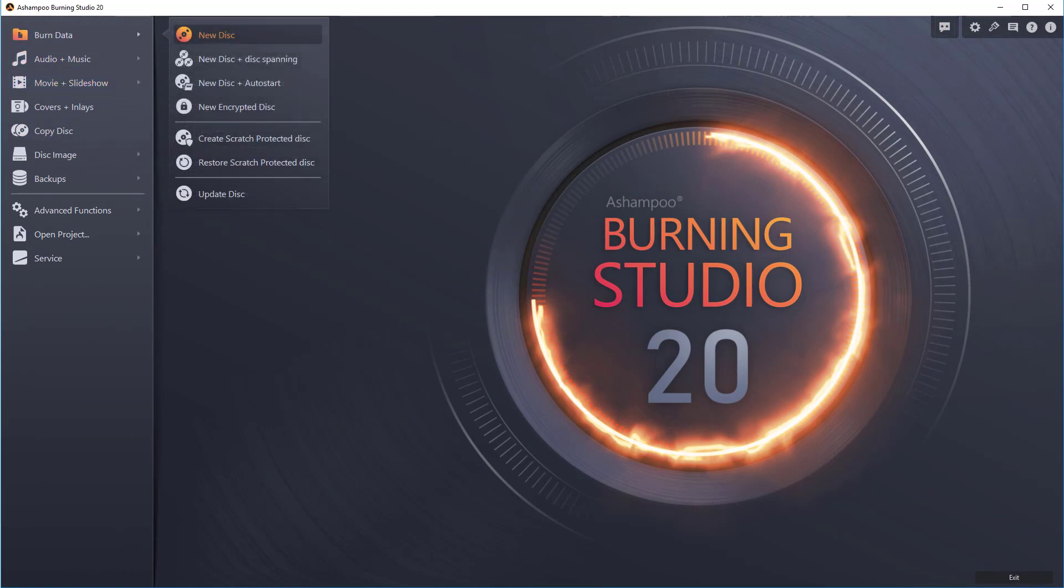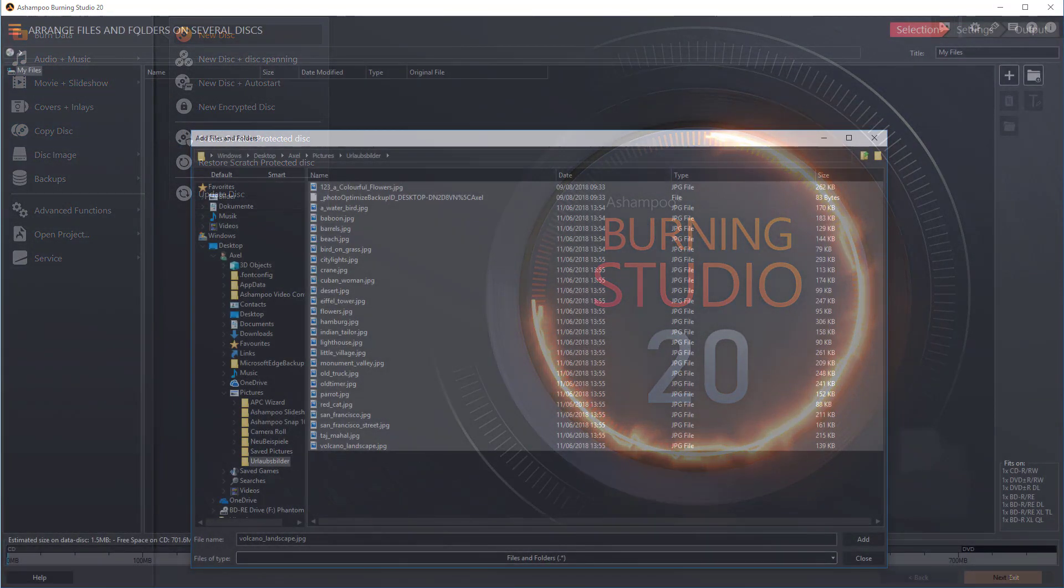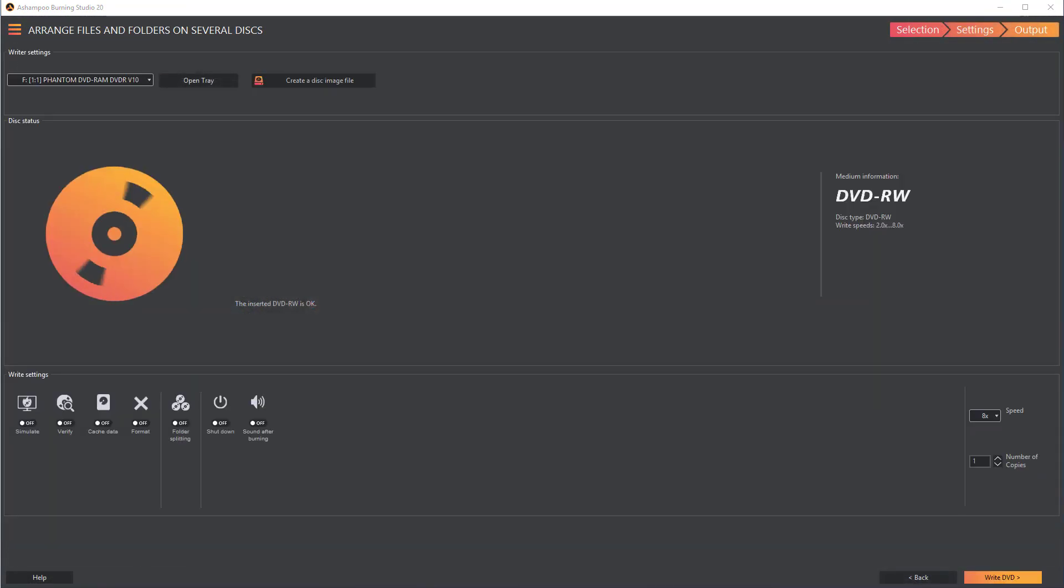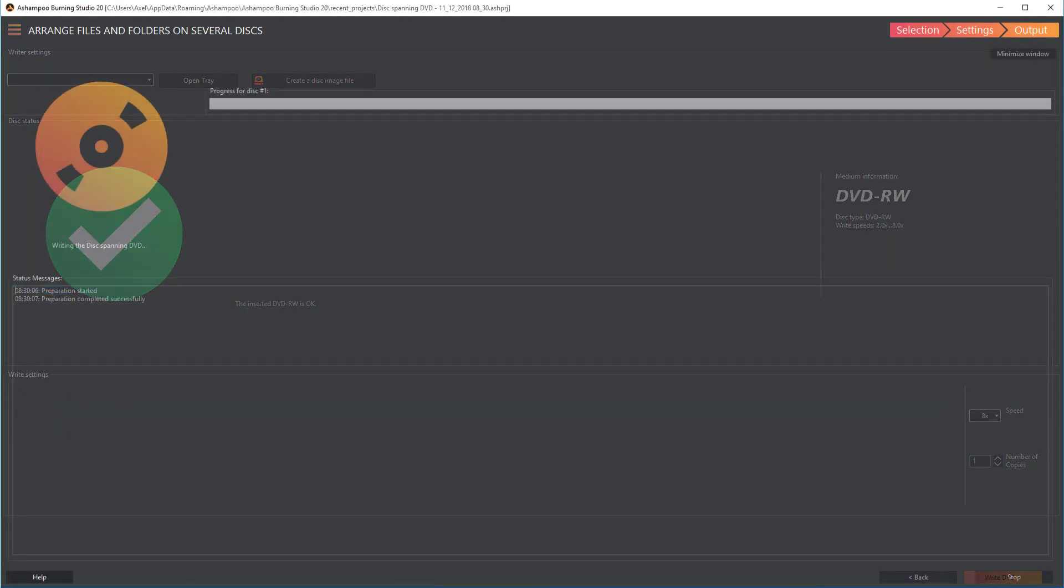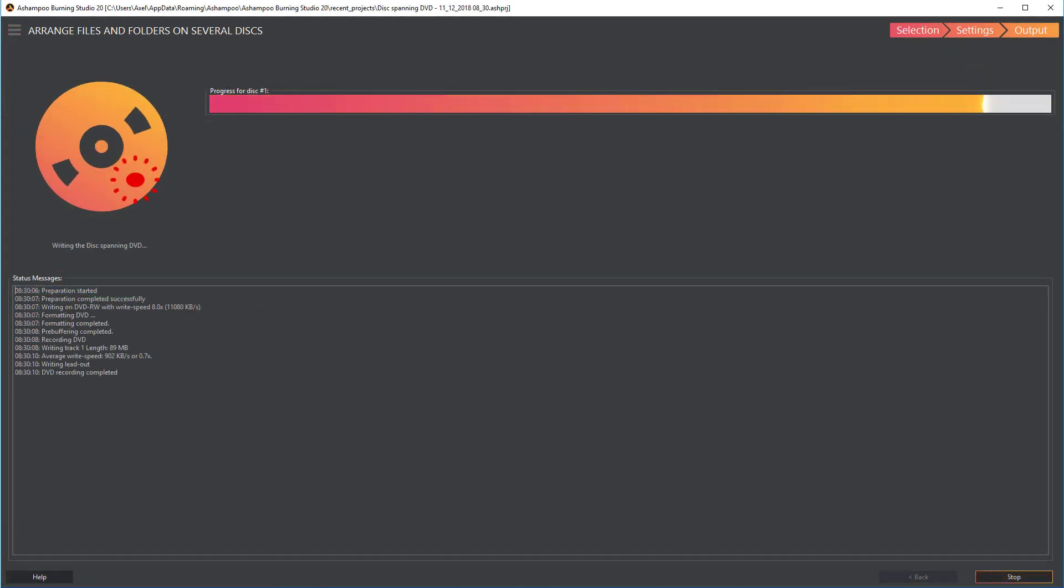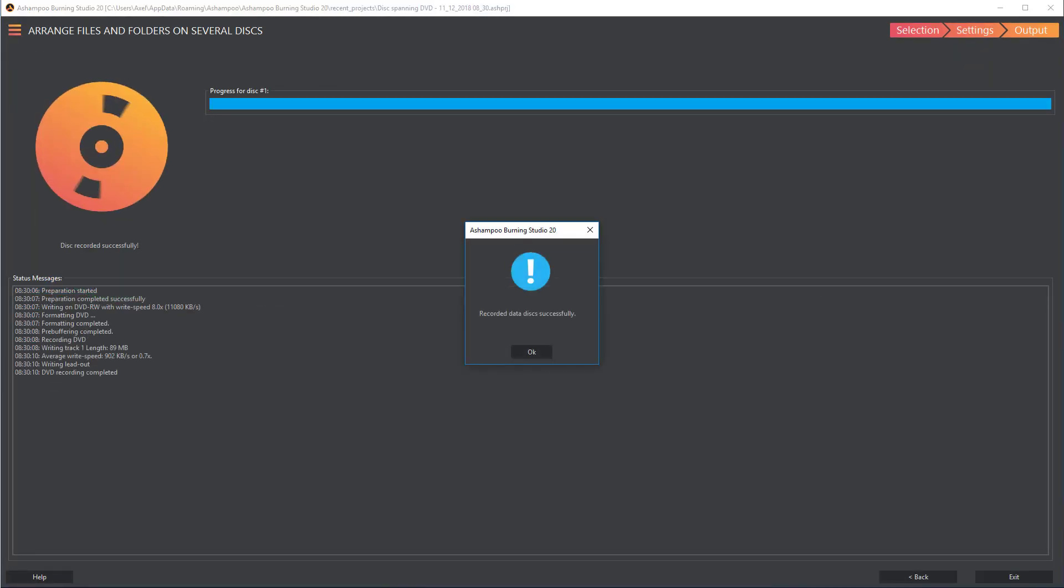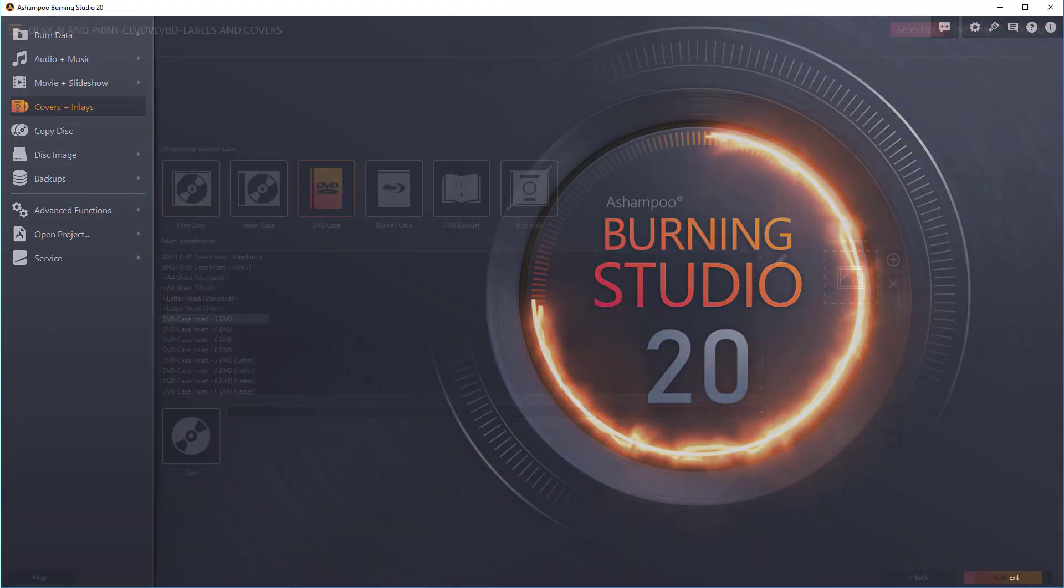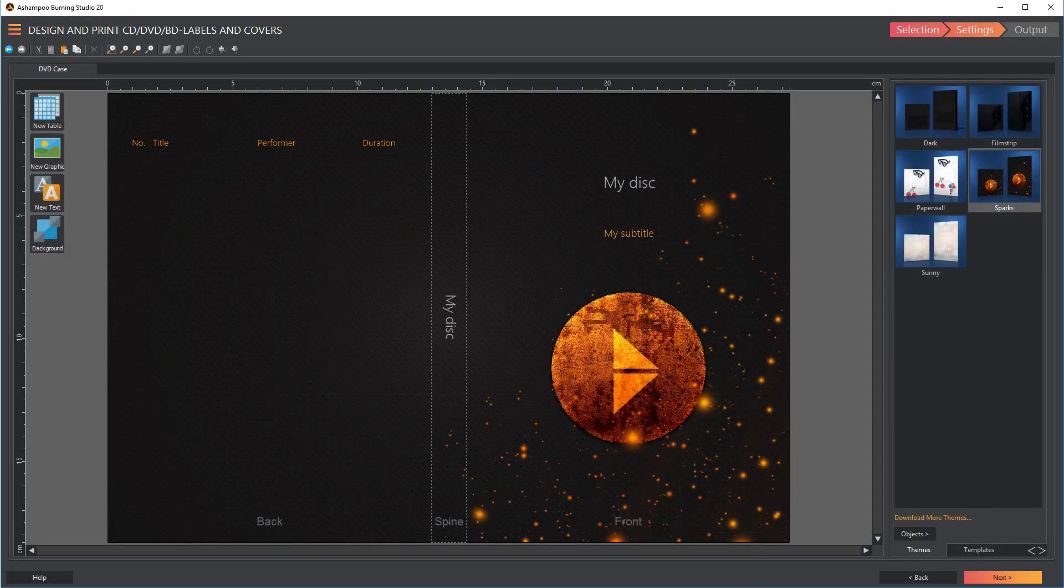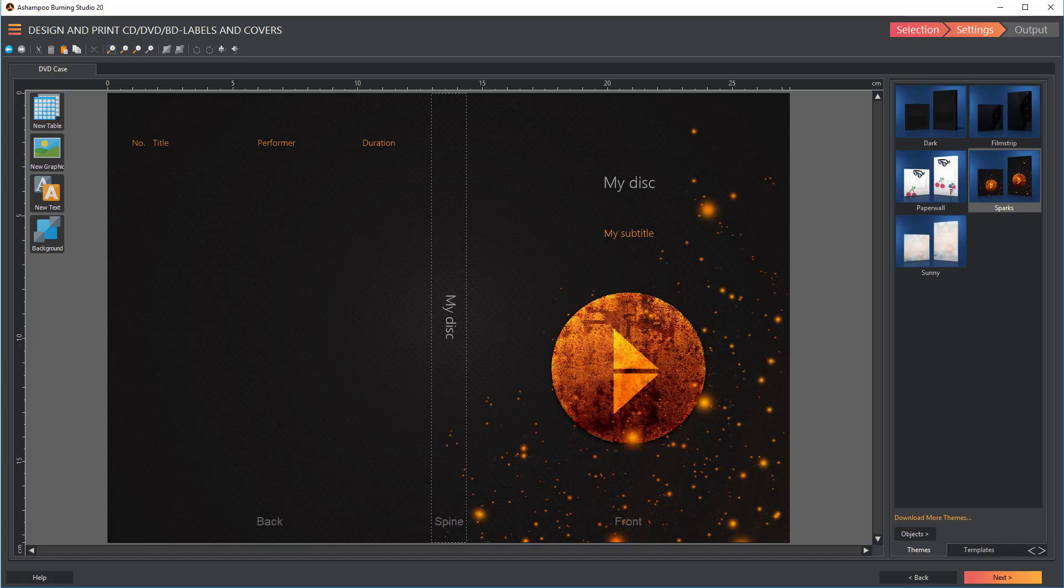That's it for today's video tutorial. If you like, I'll gladly show you how to create DVDs and Blu-rays including scratch protection, or how to use the new cover editor to design your own CD and DVD inlays in a later video tutorial.